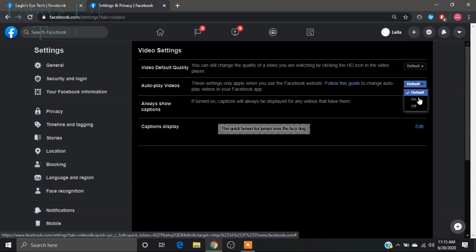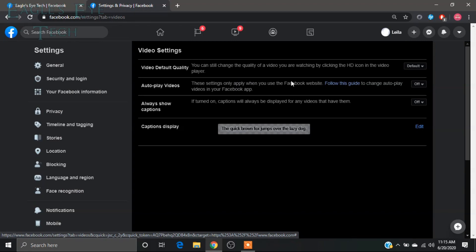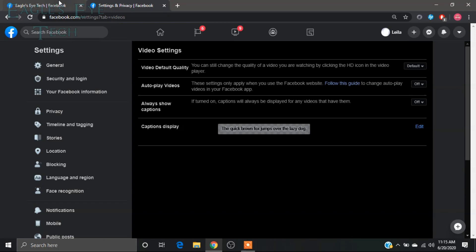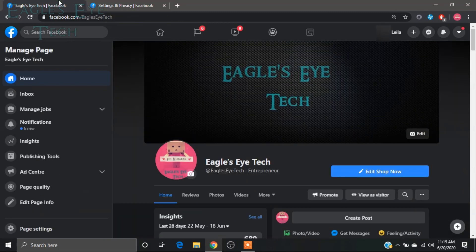You can also see some other video settings like video default quality and captions; you can change those as well. Now it is saved, and I will refresh my page to show you that it works. There will not be any more autoplay.